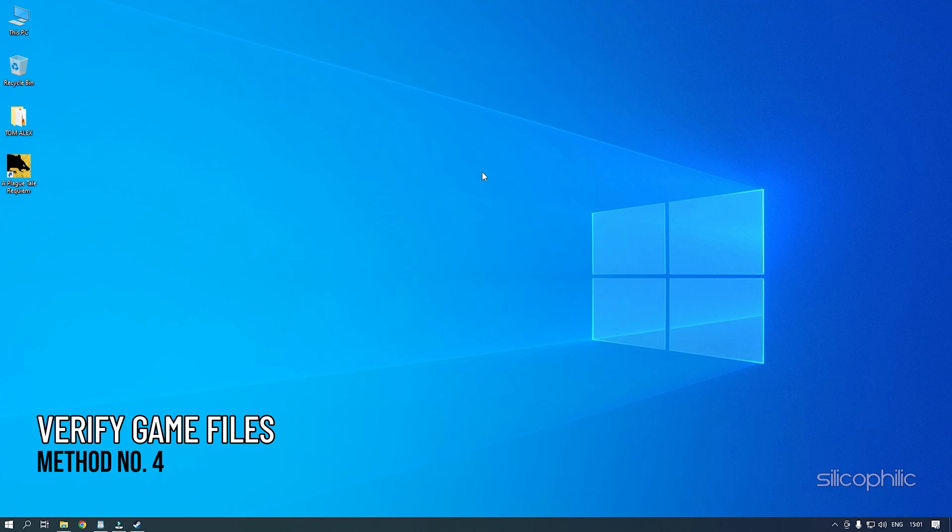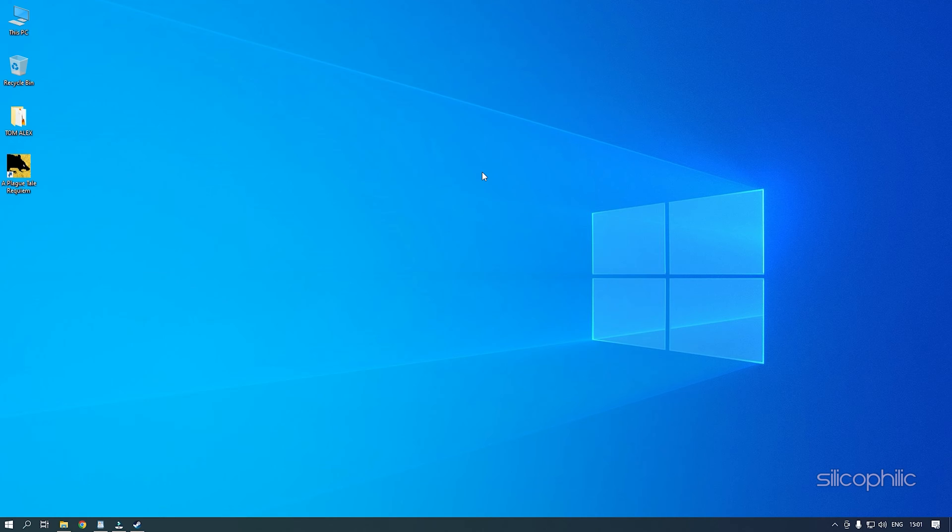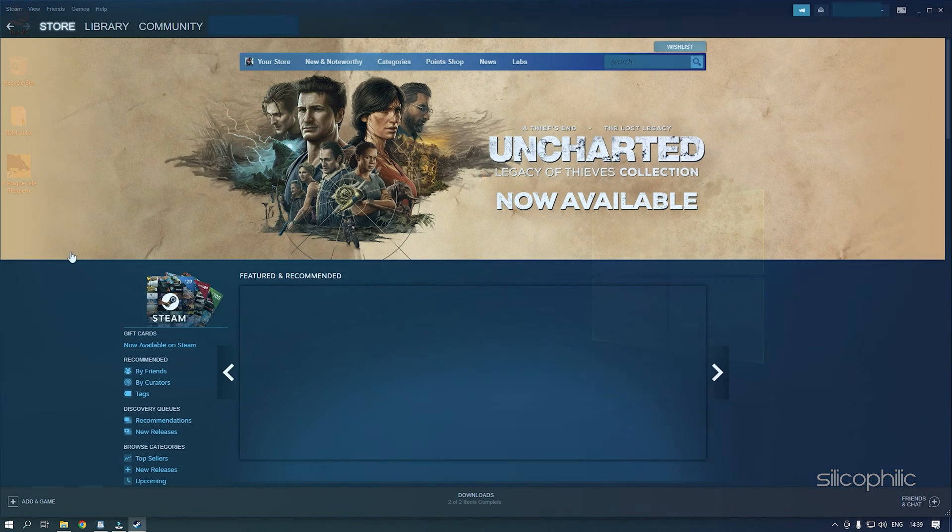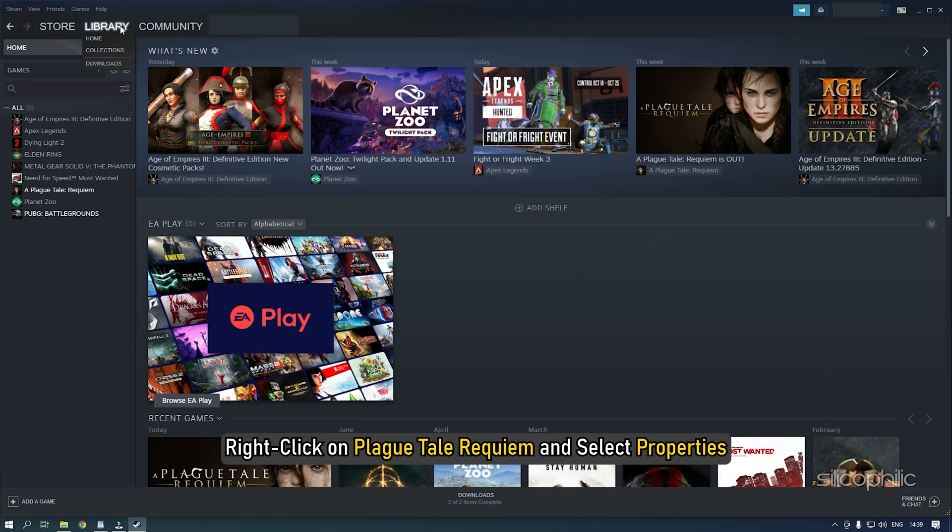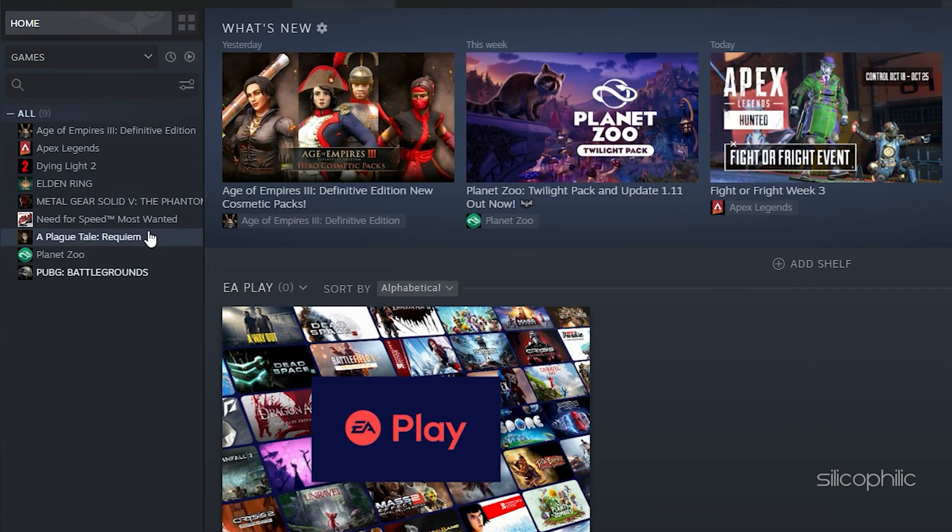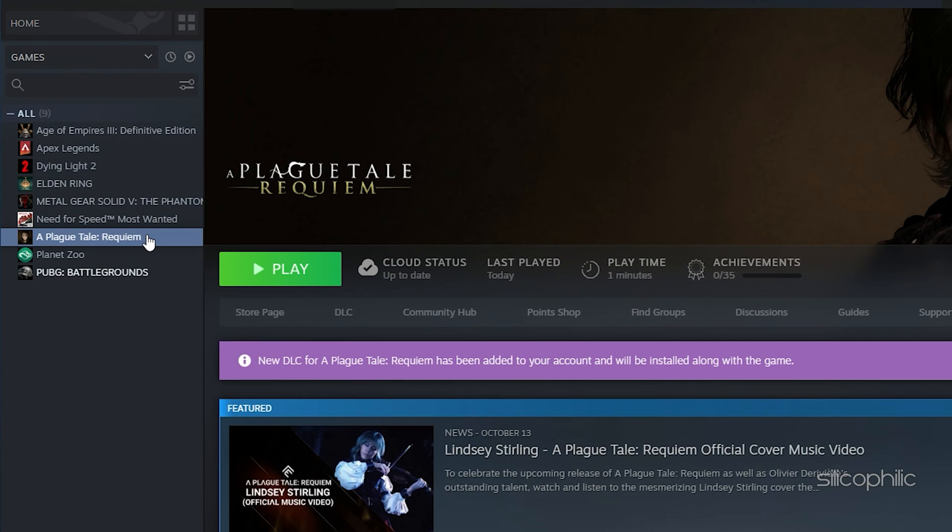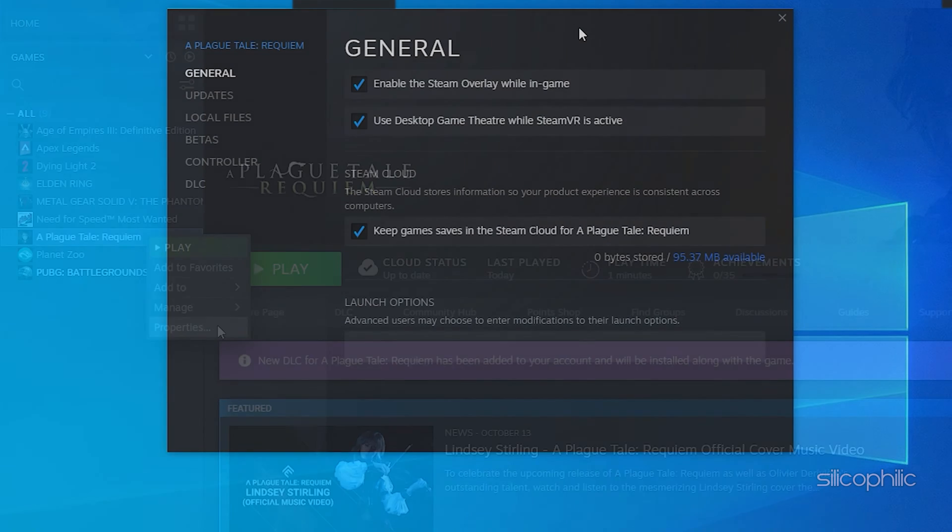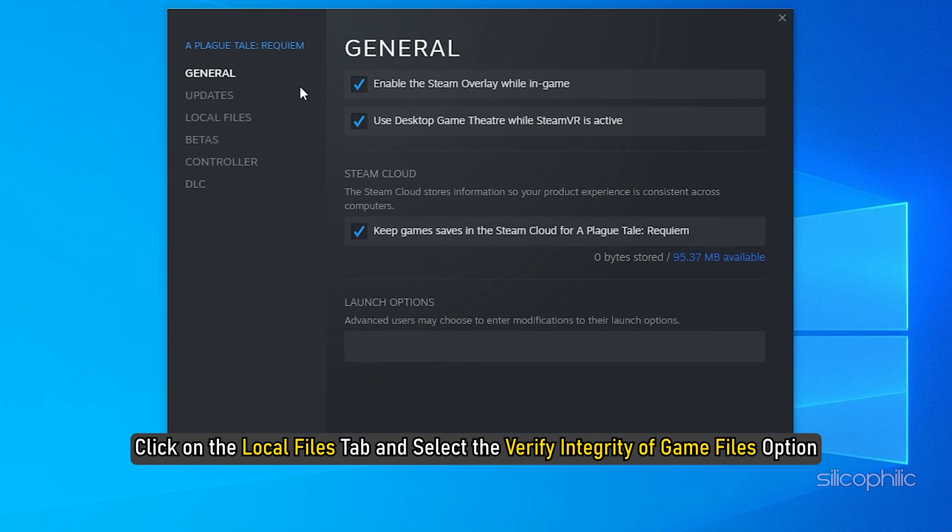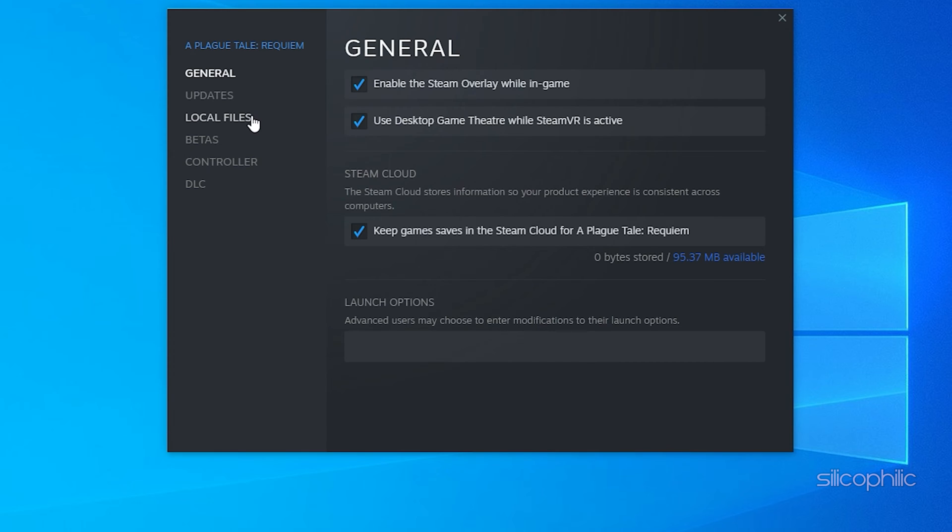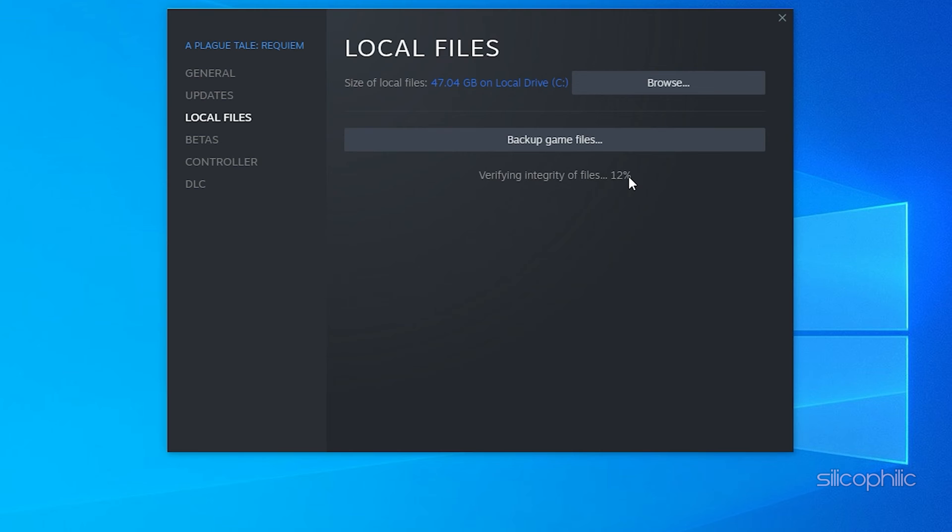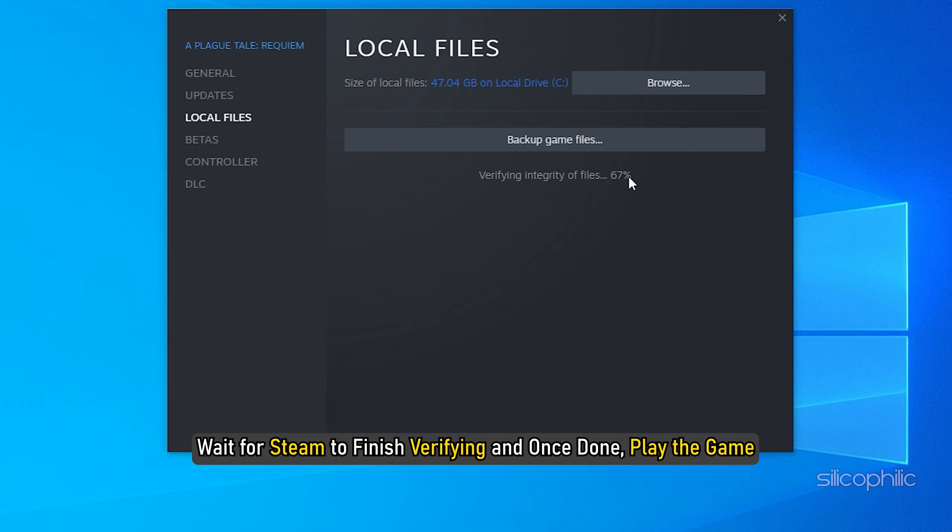Method 4: The next thing you can do is check the integrity of game files. Open Steam and head to Library. Right-click on Plague Tale Requiem and select Properties. Click on the Local Files tab and select the Verify Integrity of Game Files option. Wait for Steam to finish verifying and once done, play the game.